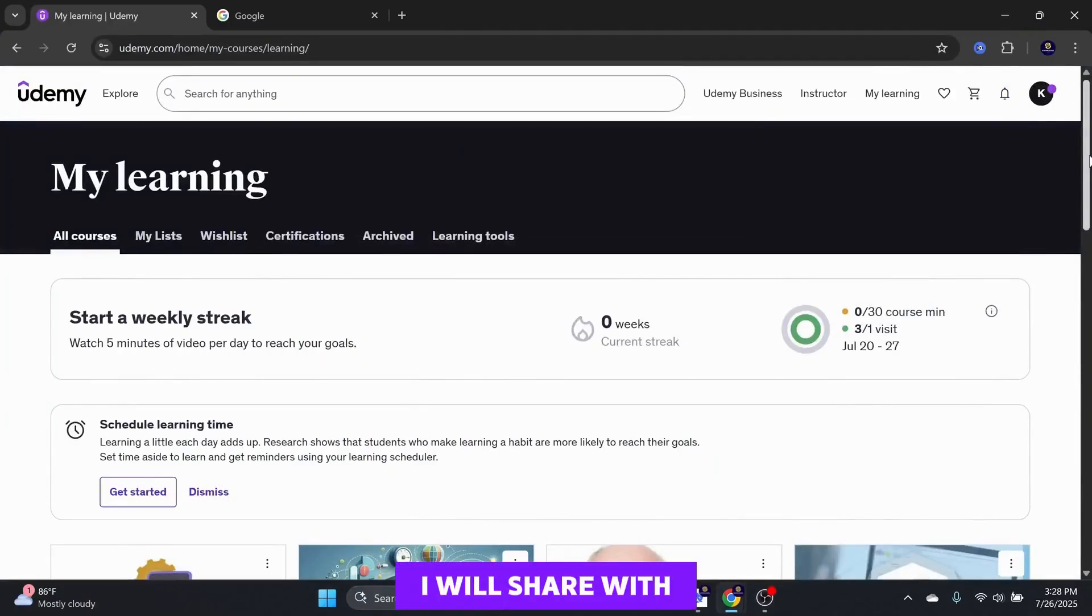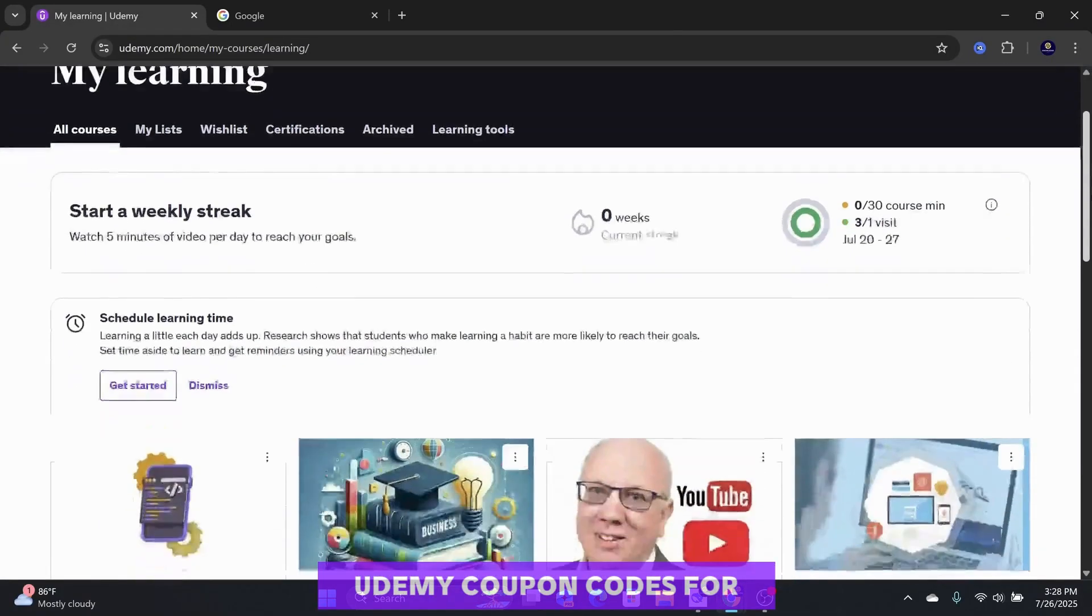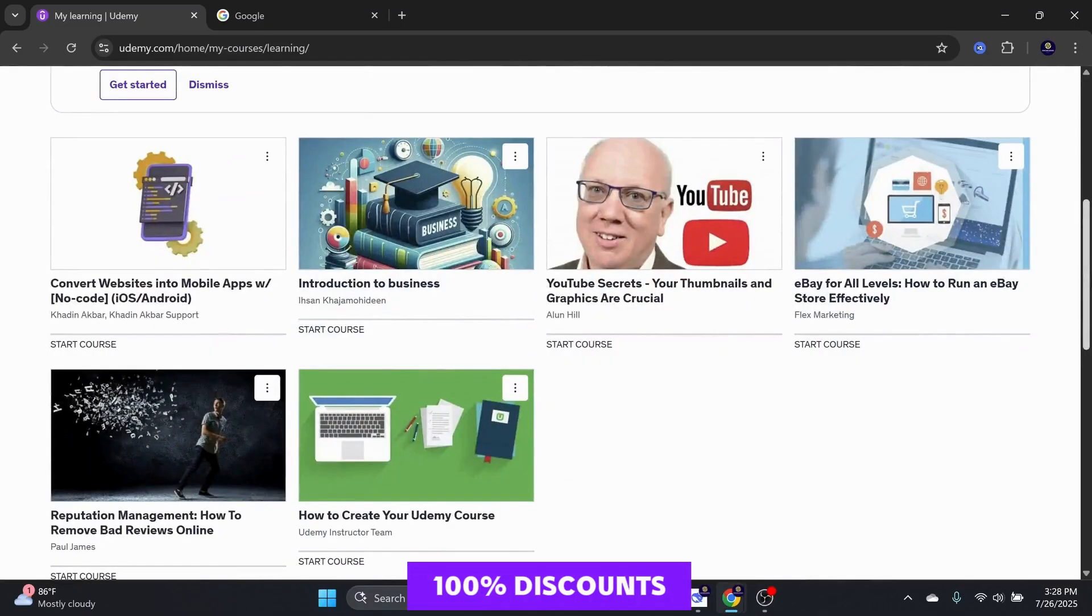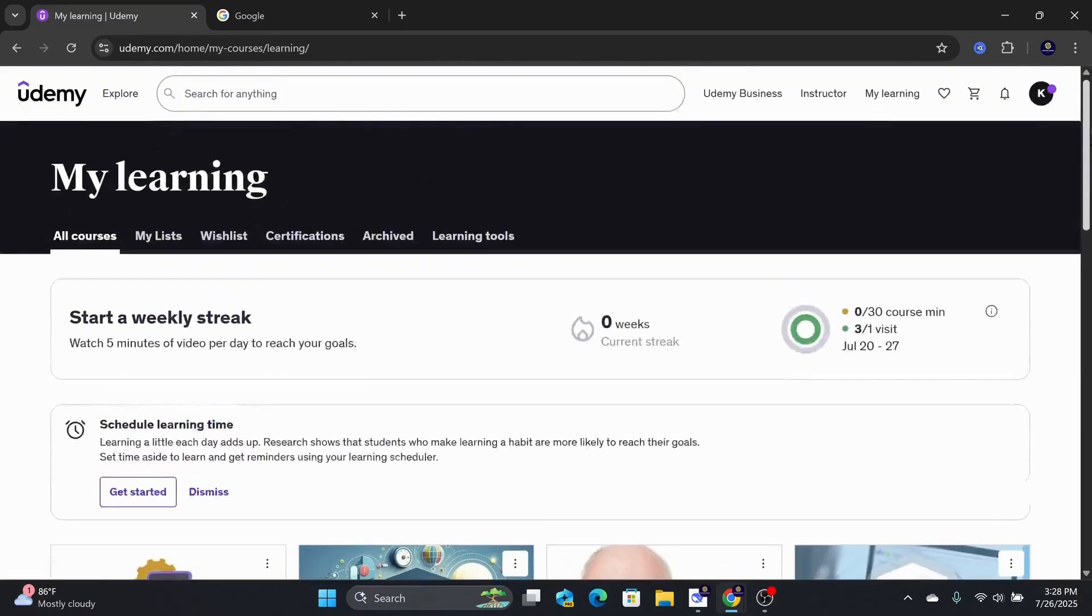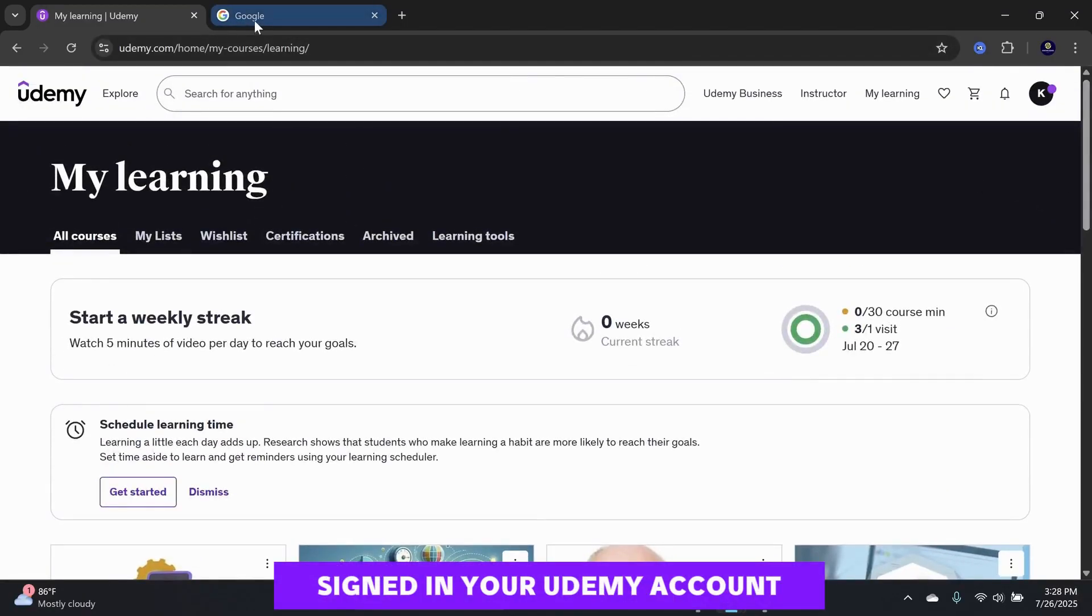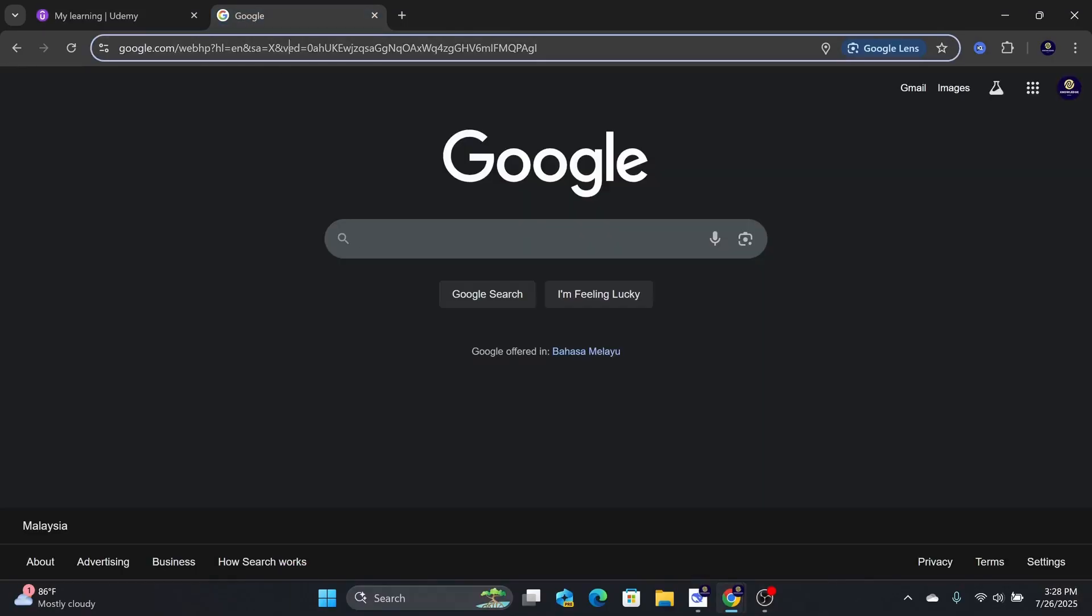In this video, I will share with you a website that can apply Udemy coupon codes for 100% discounts. Make sure you are already signed in your Udemy account.